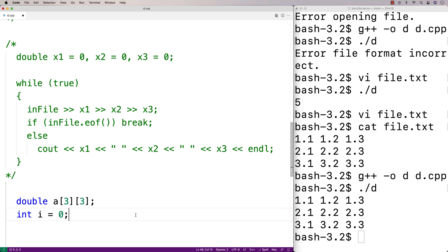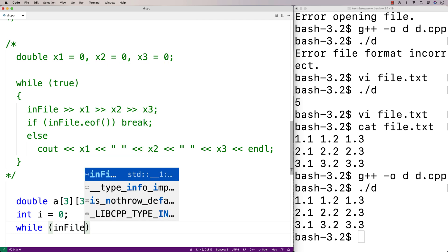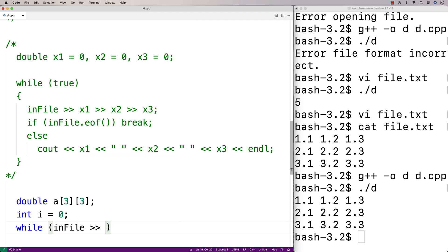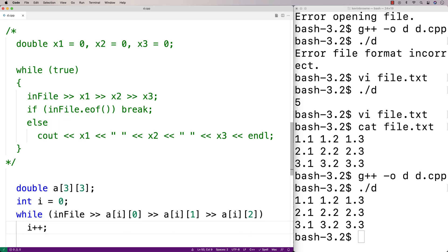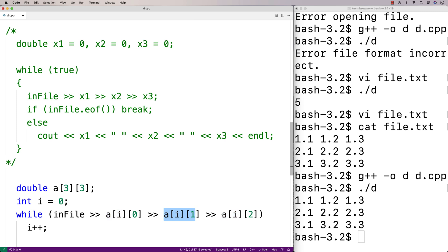We'll make a while loop to go through the file. Here I'll say while infile >> A[i][0] >> A[i][1] >> A[i][2], then i++. So what's going on here is that we're using the stream extraction operator to store the three values at each line in the file into the three columns at each row in this 2D array.